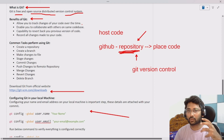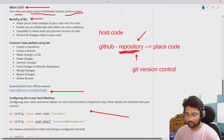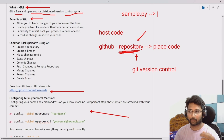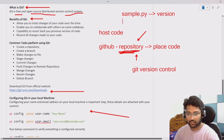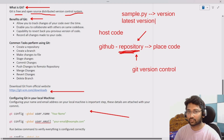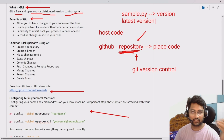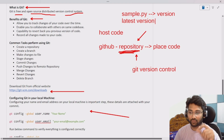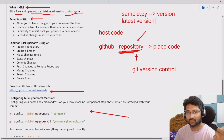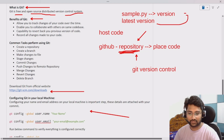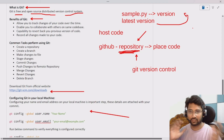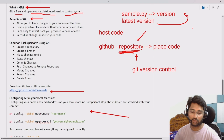Git is a free and open source distributed version control system — a software that helps you perform version control. For example, if you have a Python file called sample.py and you edit it by removing or adding rows, Git will maintain the previous version as well as the latest version. It continues throughout the life cycle of the file, maintaining a version for every change you make. Whenever you want to revert back to a previous version, you can do that easily.